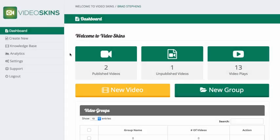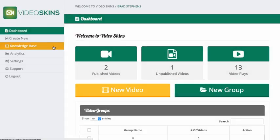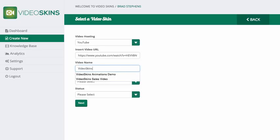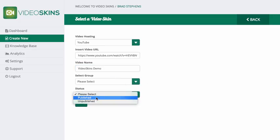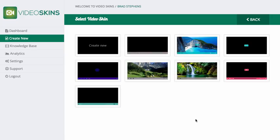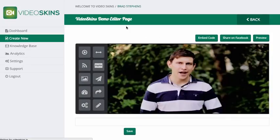I'm quickly going to run you through how easy it is to create a video with Video Skins. All we do is insert our URL, select which platform it's hosted on — for this one it's YouTube — enter a video name, 'Video Skins Demo,' publish it and click next. We come to our skins page, which is being loaded in, and you can select your own, but I'm going to create from scratch.